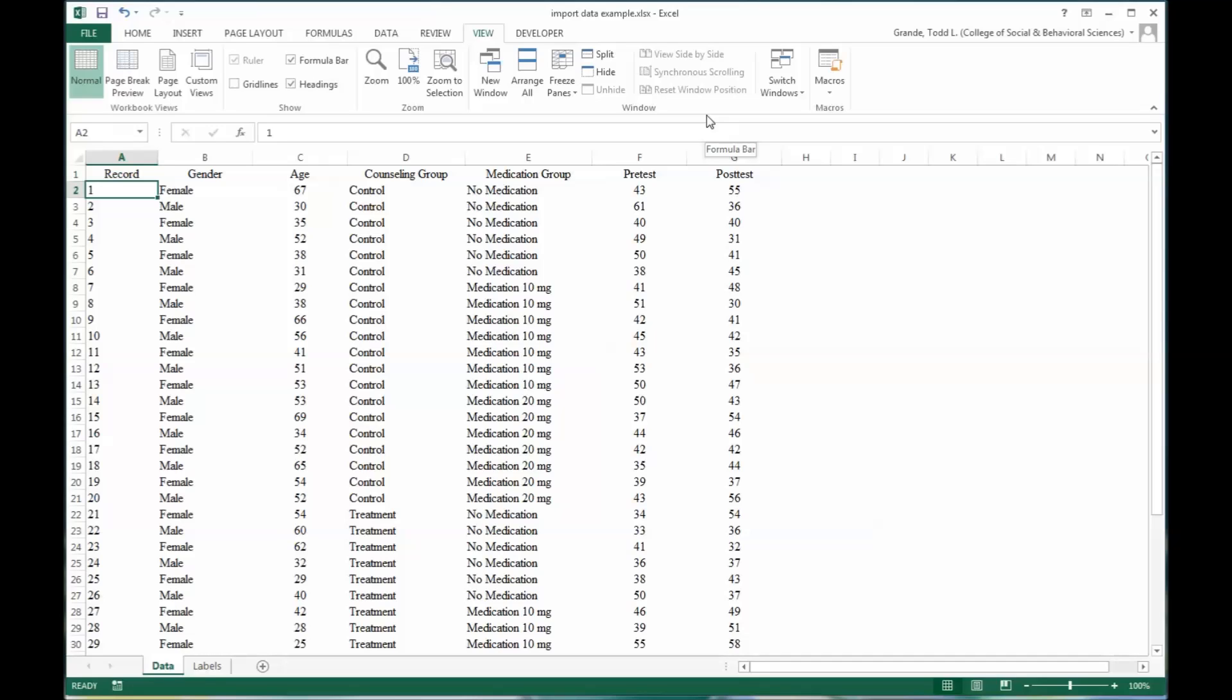It's not unusual in quantitative research to collect data in Microsoft Excel because Excel is very good for formatting data, and then once it's all collected, to import it into SPSS, which of course is designed to run statistics of all different varieties.